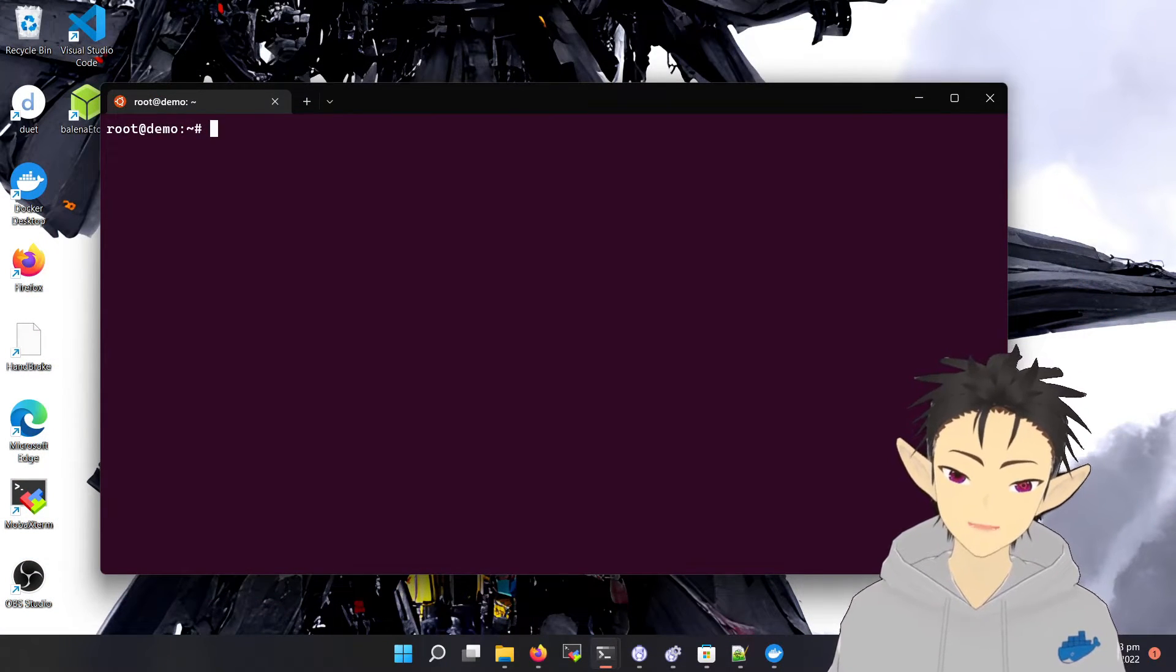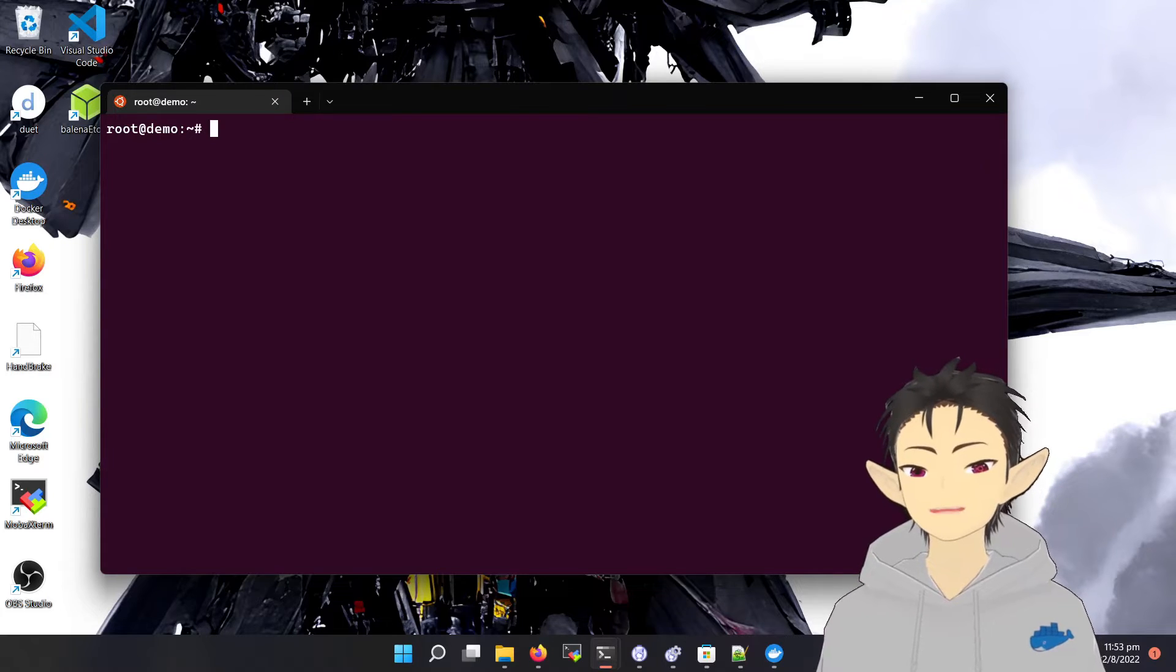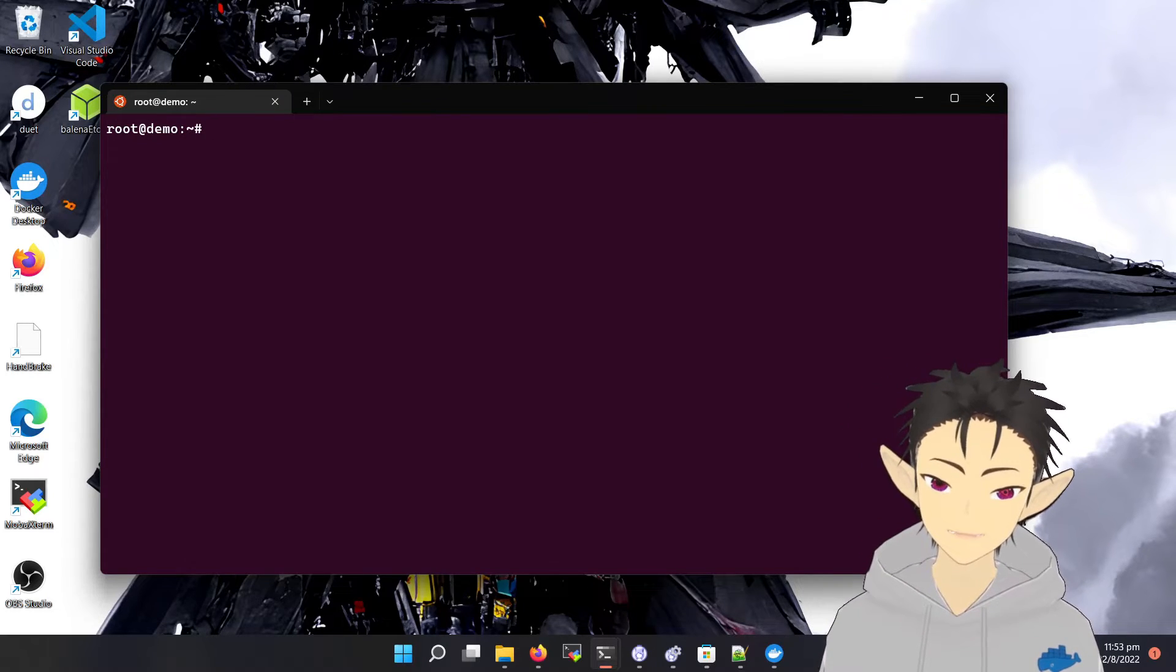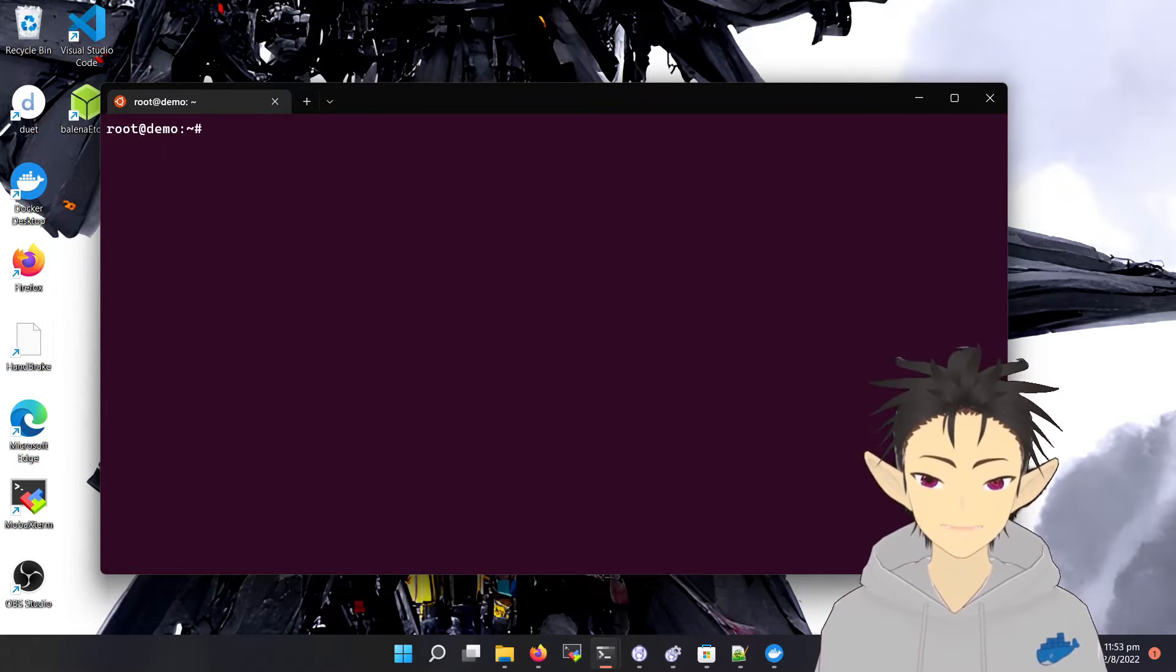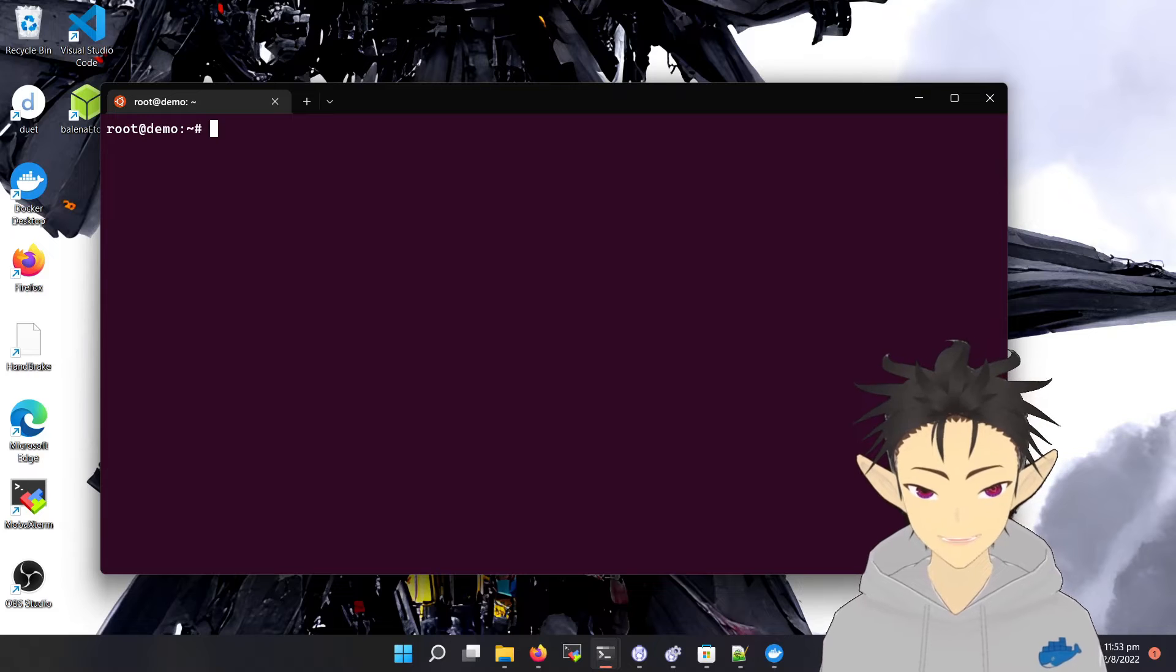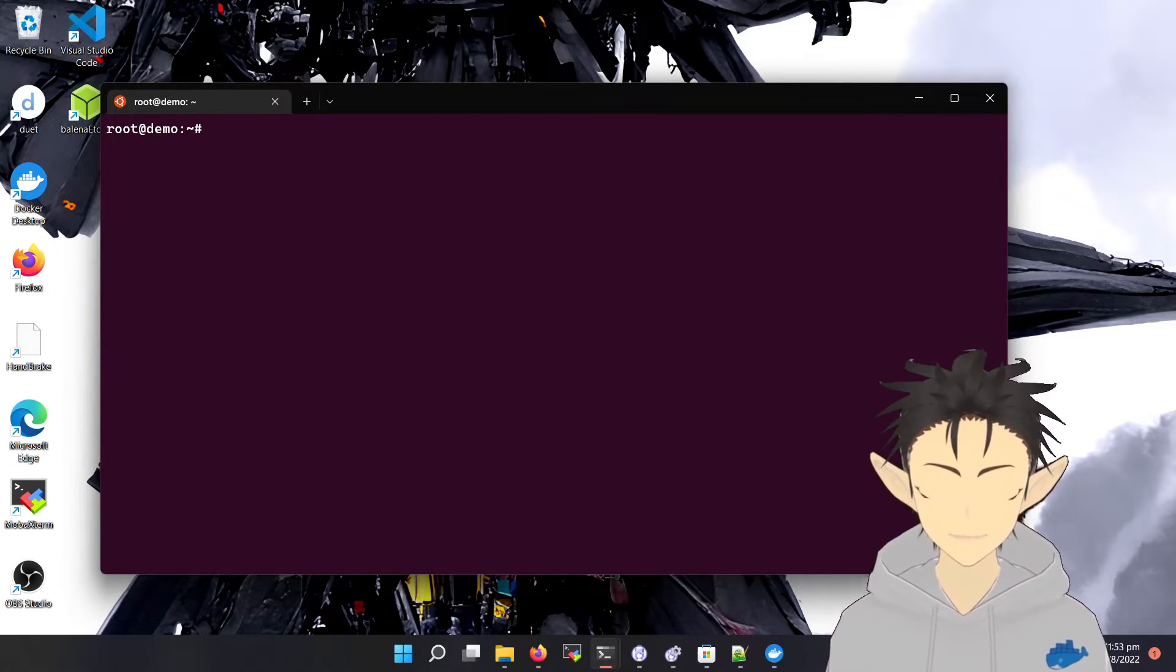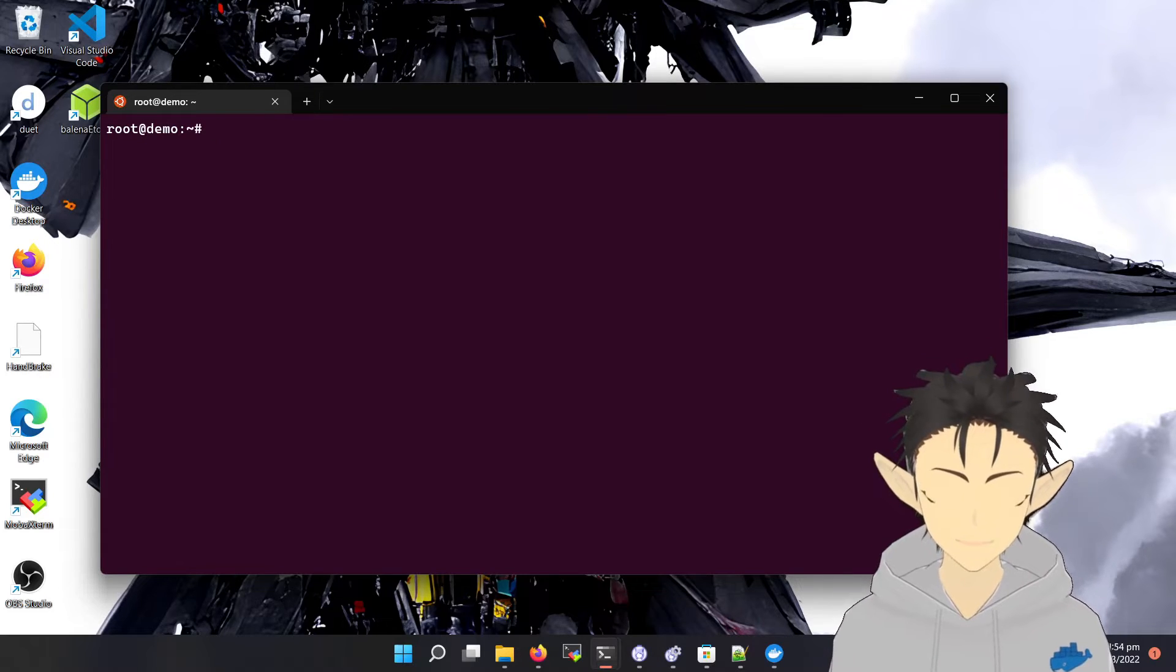One thing that I really like about Docker Desktop with WSL is how simple the setup process is. To use GPU inside a Docker container, you will normally need to install NVIDIA Docker and do some settings. But with this setup, you will not need to do any settings, and the NVIDIA Docker is already configured.